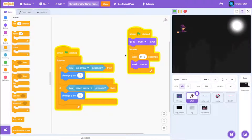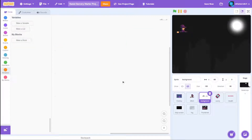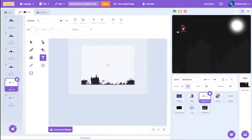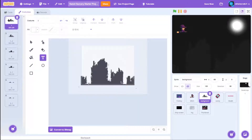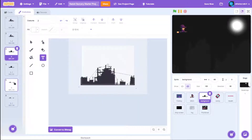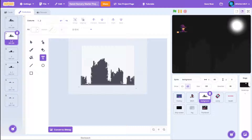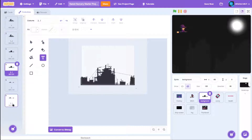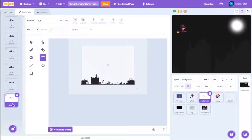Now we're kind of done with the witch, so let's switch to the background. Click on the background sprite — we'll be having three different costumes: first costume, second costume, and third costume, and we've got duplicates of each.